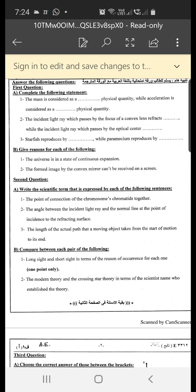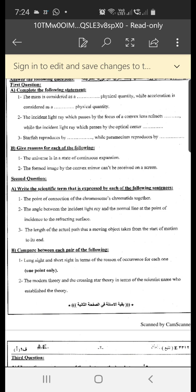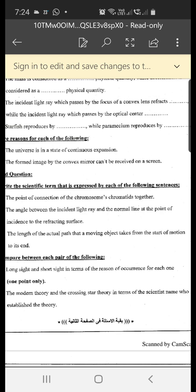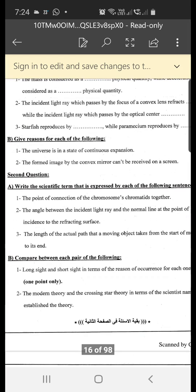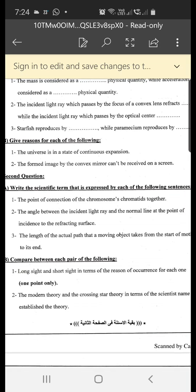Second question: write the scientific term expressed by each of the following sentences. Number one: the point of connection of chromosomes chromatids together. The answer is centromere.